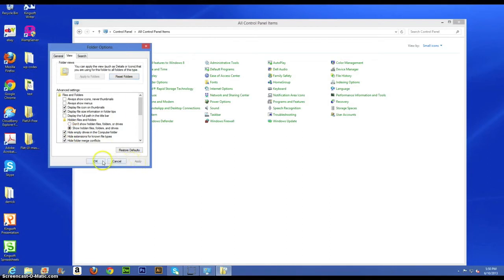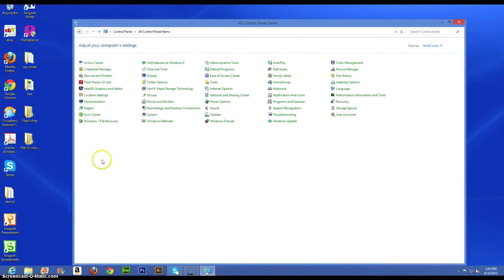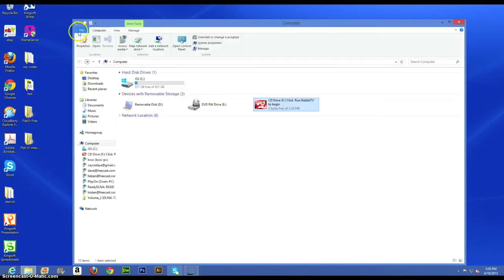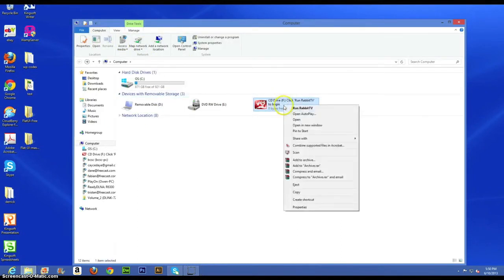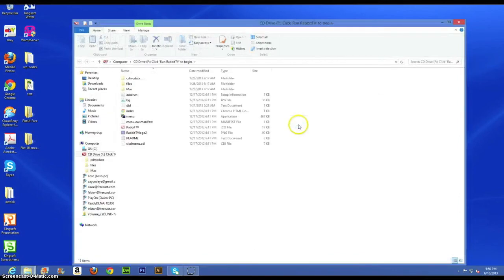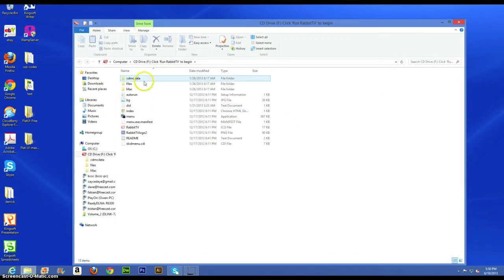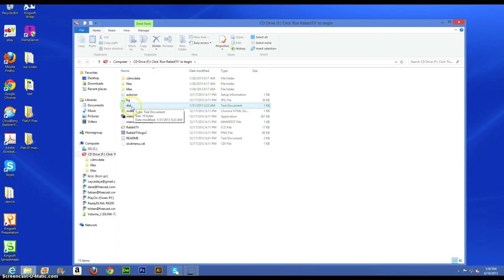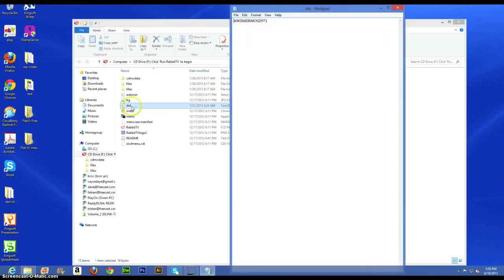Click Apply and then OK, and now we're going to go back. Right-click on the Rabbit TV icon again to open a new window, and now you should see the did.txt file. Double-click on that and there's the device ID number.